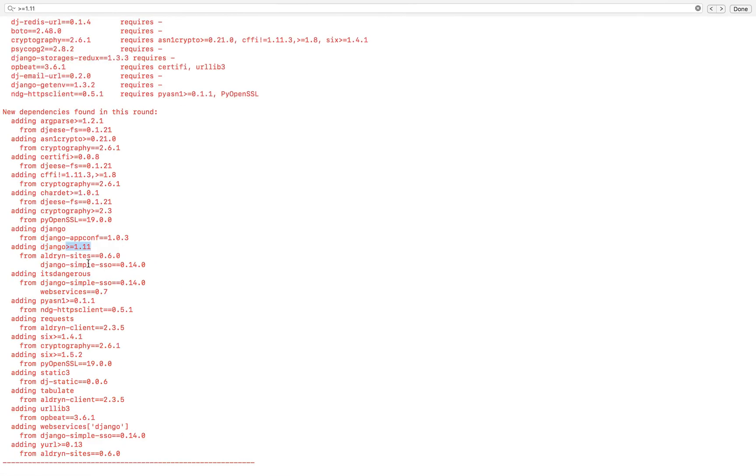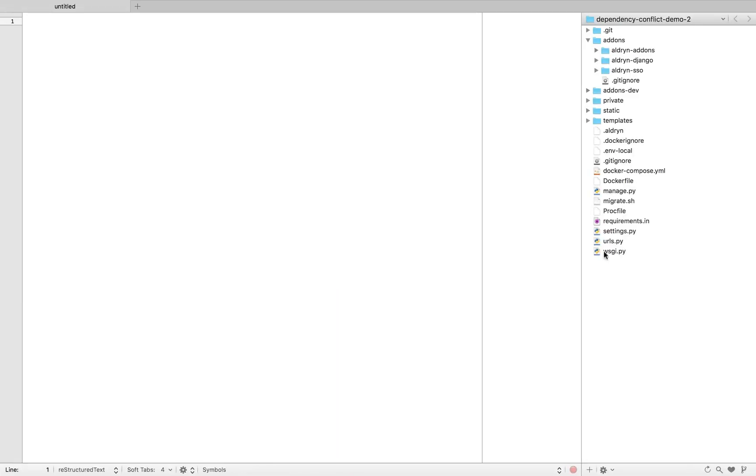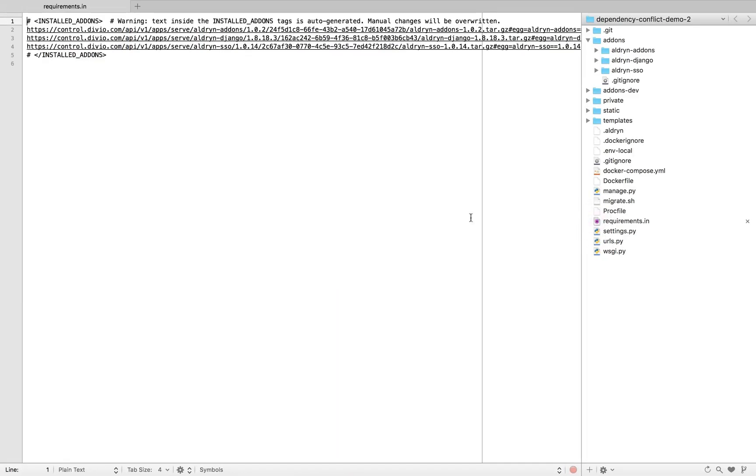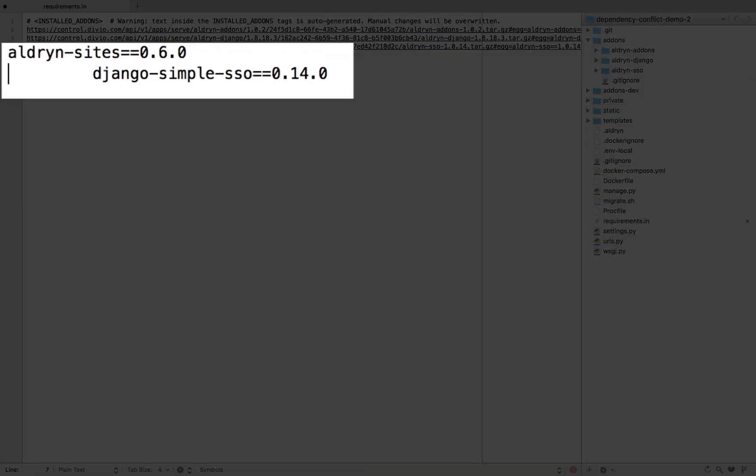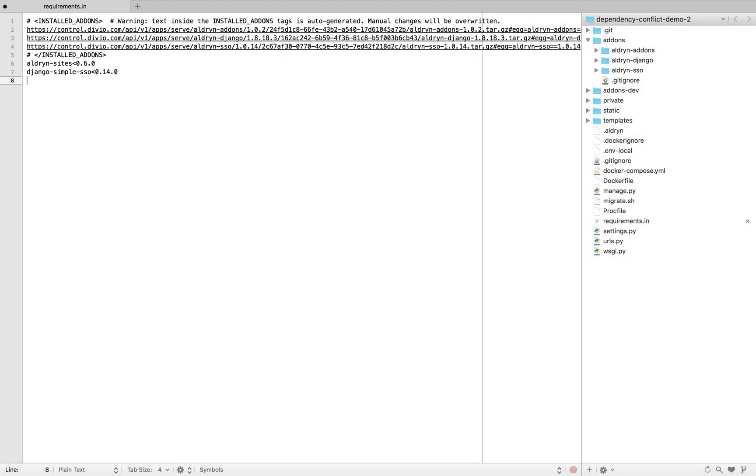The same thing with Django simple SSO. So what I'm going to do is I'm just going to grab both of those, and in the requirements I'm going to specify them. So that's what we've got at the moment, and I'm just going to ensure that both of them install an older, earlier version.